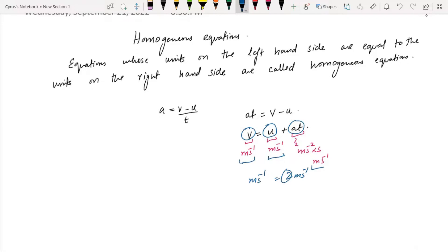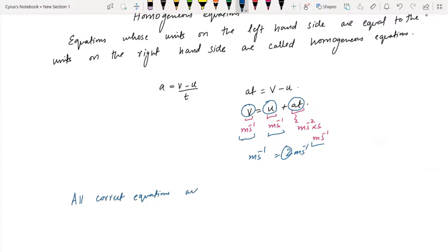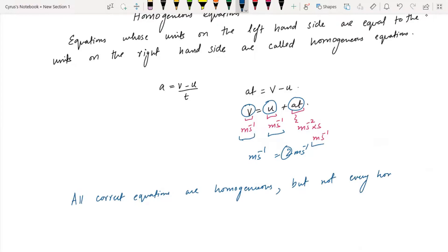So you have to check all the terms. Remember that all correct equations are homogeneous, but not every homogeneous equation is correct.